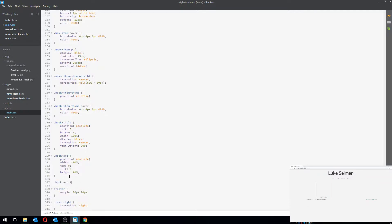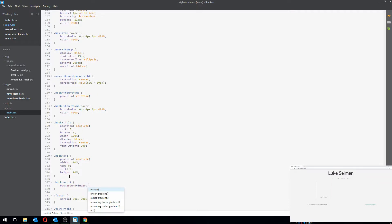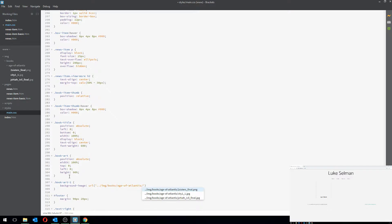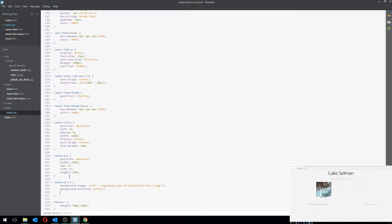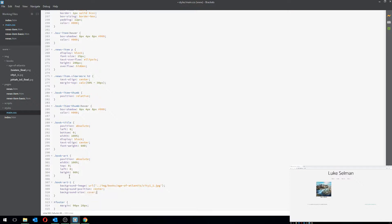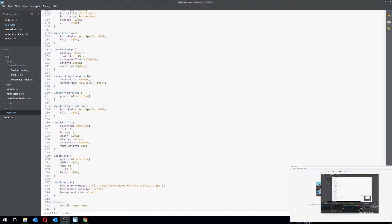As a test, for 'book-art-one' I'll set background-image with a URL pointing out of the styles folder into 'image/books/age-of-atlantis/city-one'. I'll set background-position to center and background-size to cover. Let me show you the results in full screen.